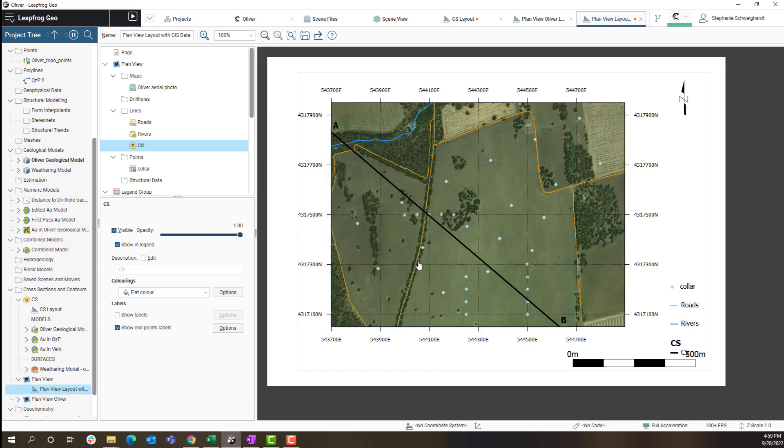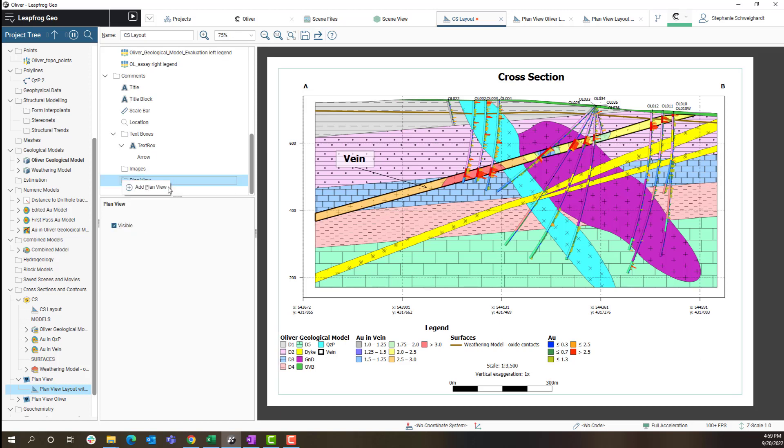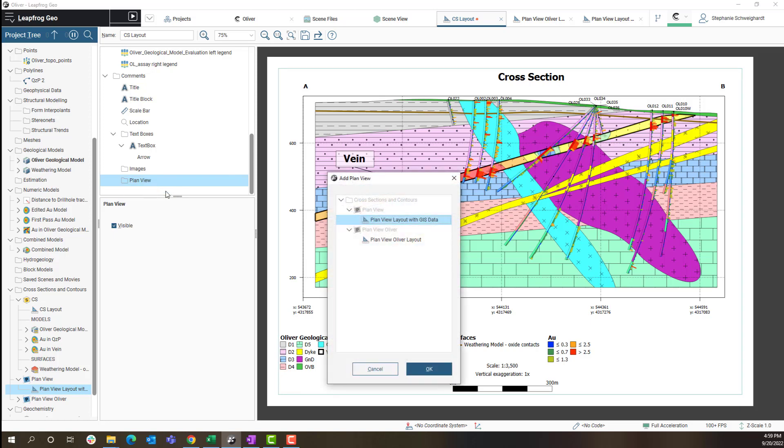Now that I have this handy plan view map I can save it and return to my cross section layout. In my cross section layout I will navigate to the plan view folder which is at the bottom of this list. Right click on it and choose which plan view I would like to add to my cross section layout.